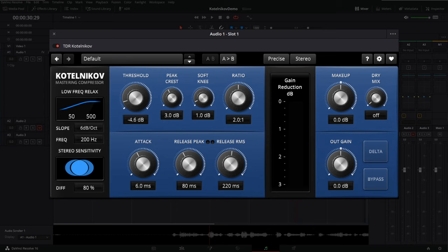Now we have Threshold here. The threshold is currently at 0dB, which means anything below 0dB is being ignored — the compressor is essentially off. Let's bring it up to about negative 25dB, which is where most people want it set for vocals. Everything below negative 25dB will be ignored by the compressor. As soon as anything spikes above negative 25dB — say negative 25.1dB or higher — the compressor will start compressing down that audio by a ratio of 2:1, which we'll come back to in a moment.